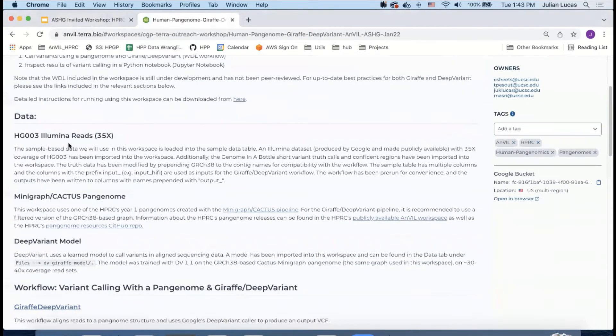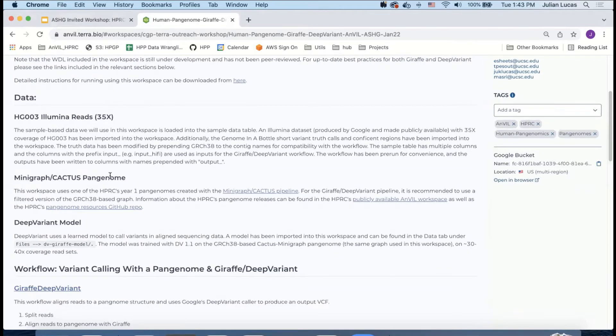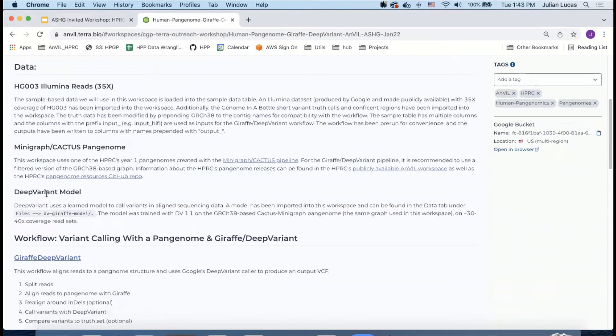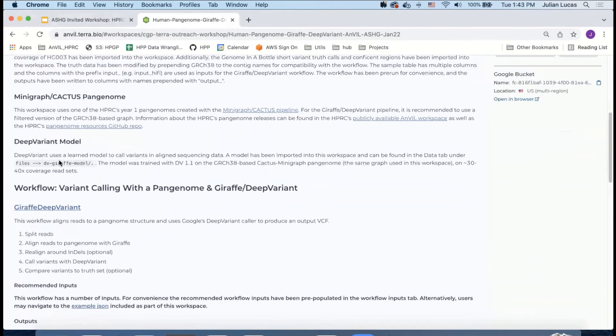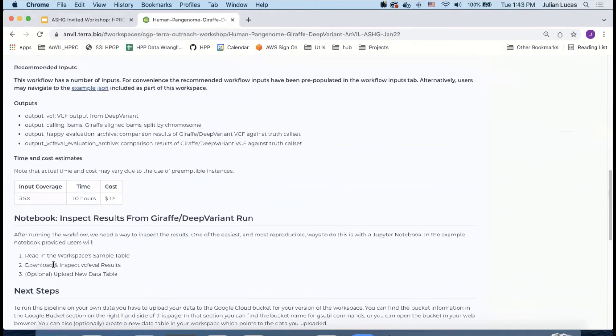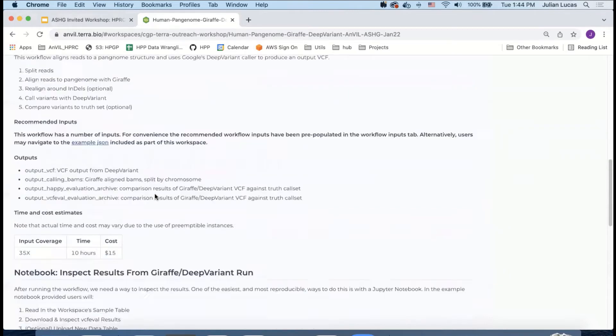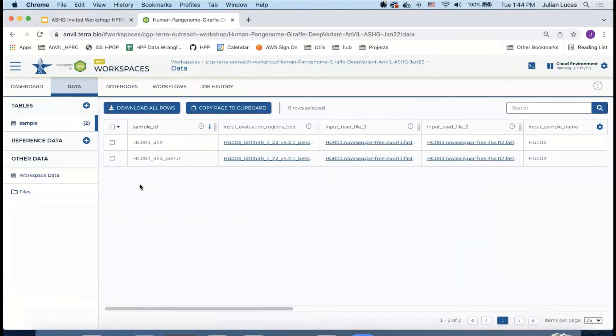The dashboard starts with information about the workspace including what steps we're running and what data we're using. We have HG003 reads which are made publicly available by Google and I've imported into the workspace. We have the Minigraph Cactus pan genome from HPRC's year one efforts. I haven't needed to import that into the workspace because this is Anvil and we're able to address the version in the Anvil HPRC workspace. We have a Deep Variant model which uses a model which is trained on short reads aligned to the pan genome, so I've included that in the workspace as well. And then we have some information about the workflow and the notebook. One thing that's worth mentioning is this is whole genome sequencing and variant calling, so it takes about 10 hours to run and it costs $15 with preemptible instances.